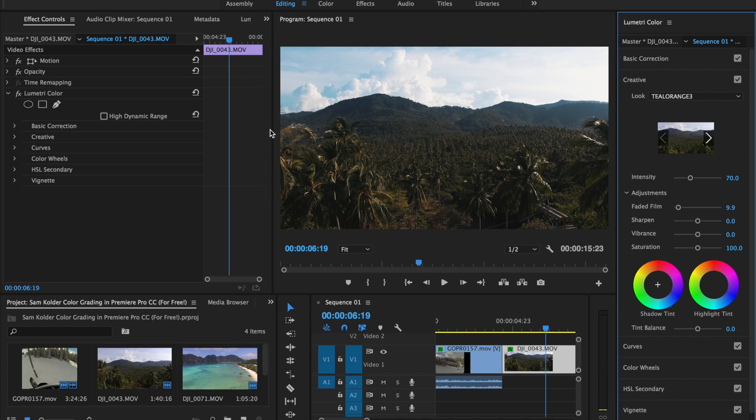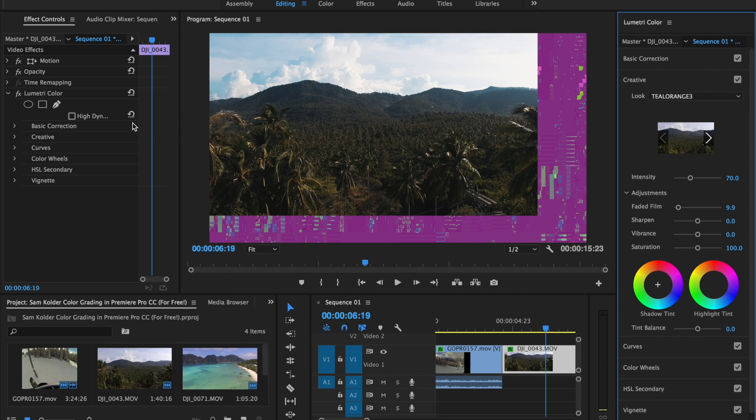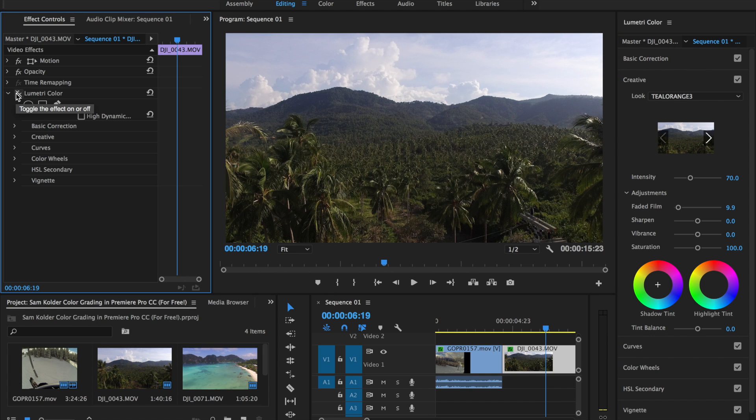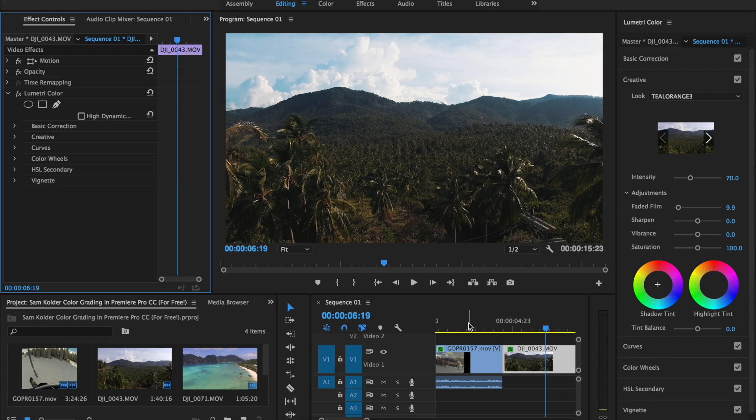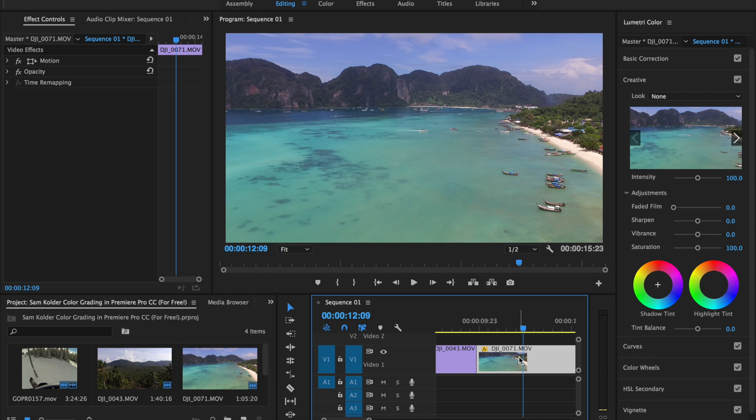So that looks pretty good for that shot. I can switch it off here. That was the before and the after. So even within a few minutes, you can really get a load of difference, which is pretty cool. And now for the third and final clip here.